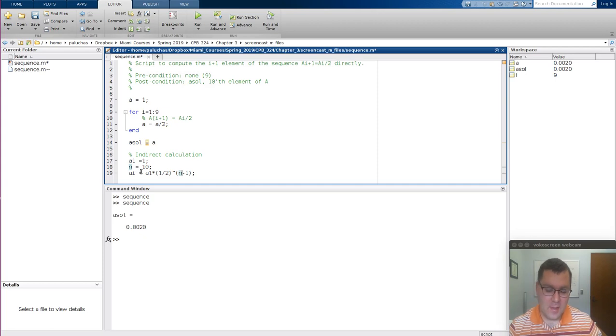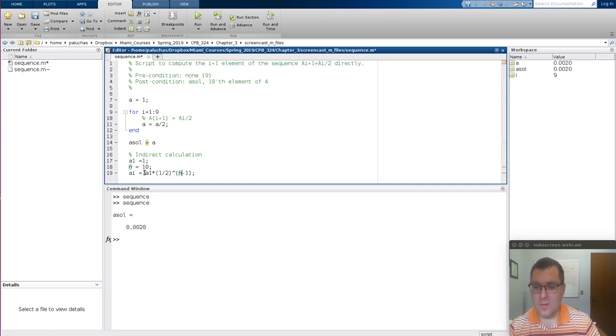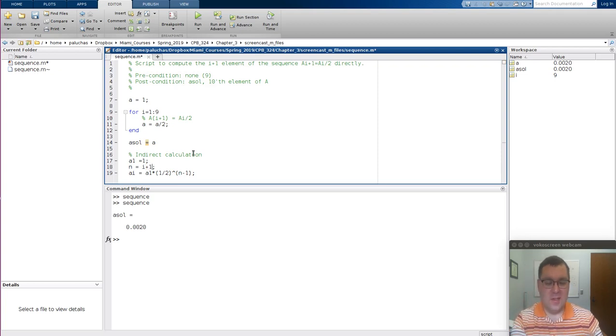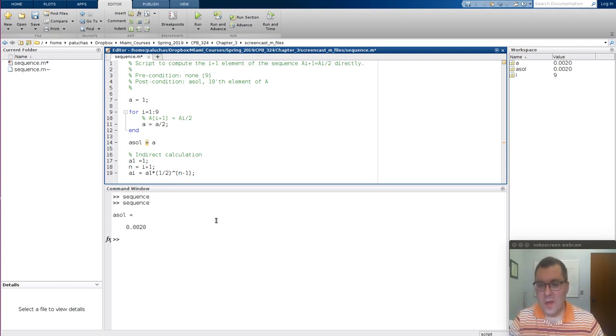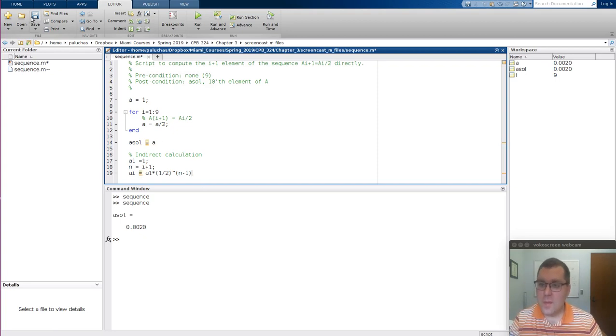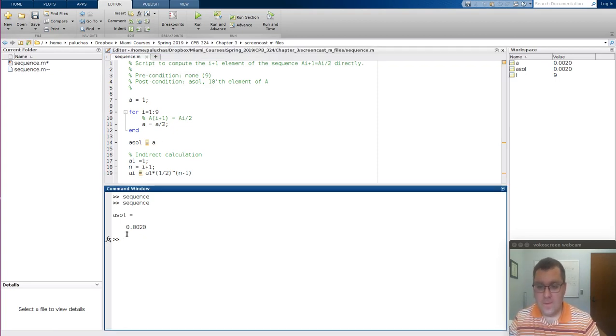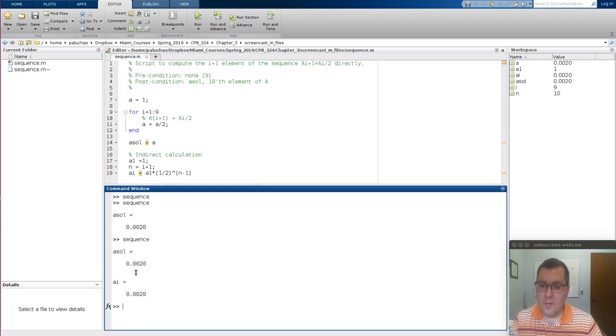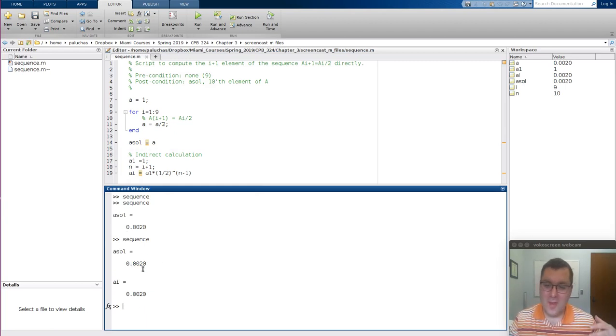Alternatively, N is equal to I plus 1. We just need to shift things. It's just a matter of how we're calling these things. So if I run it, I get the same result with both my direct and indirect calculation.